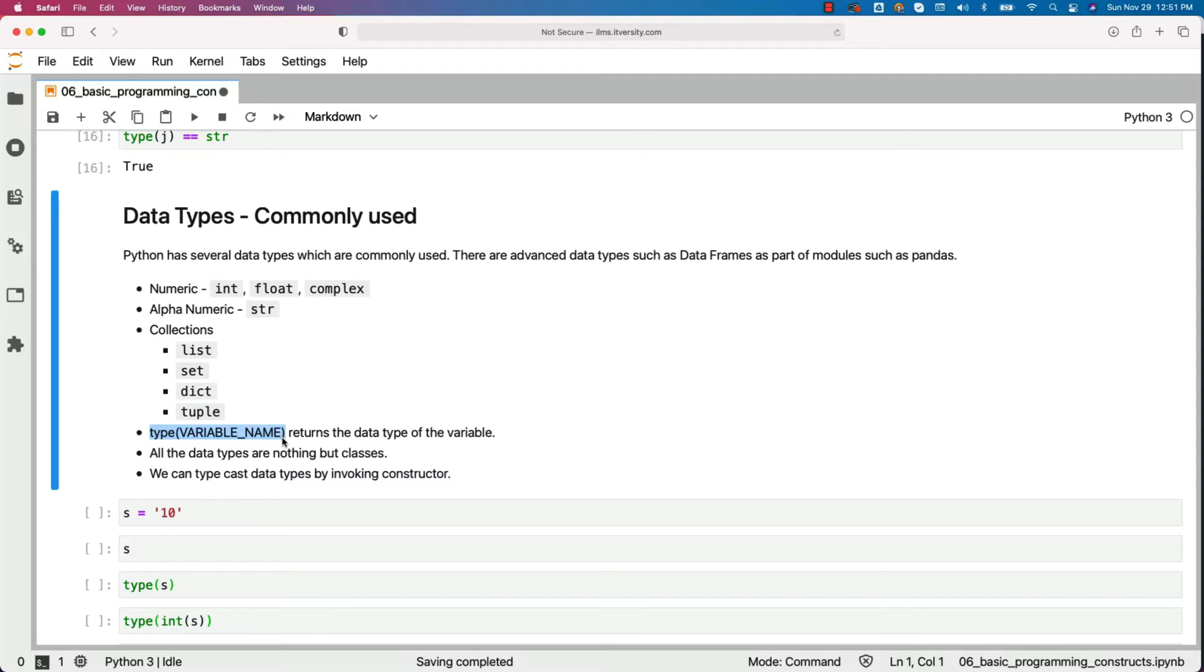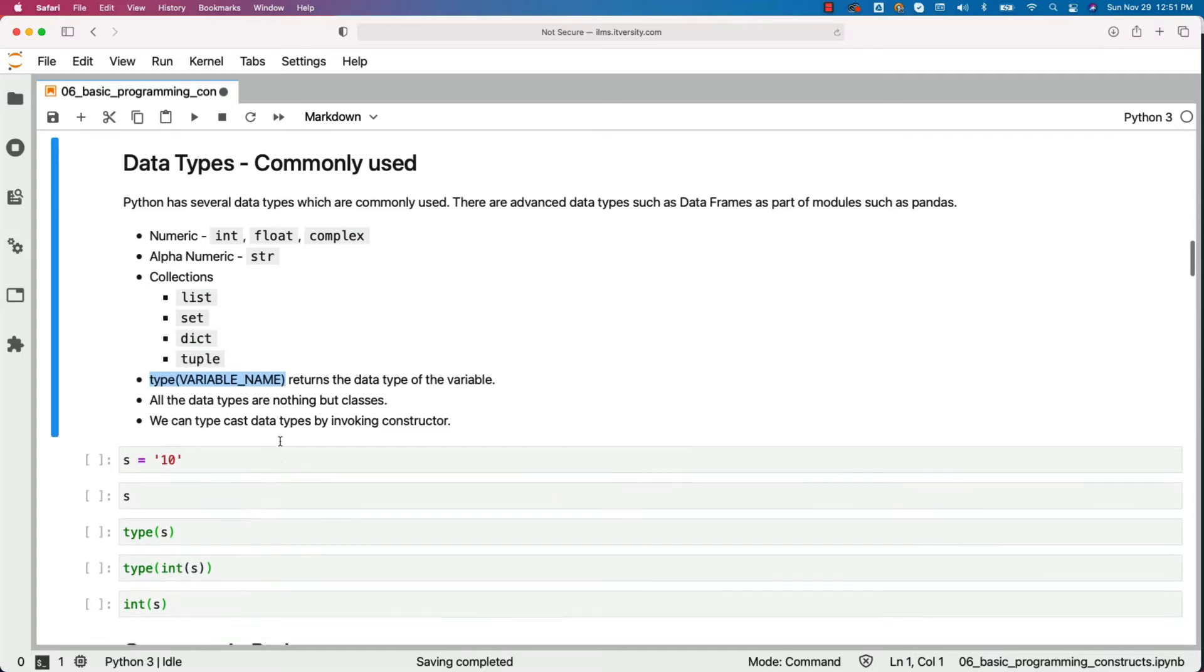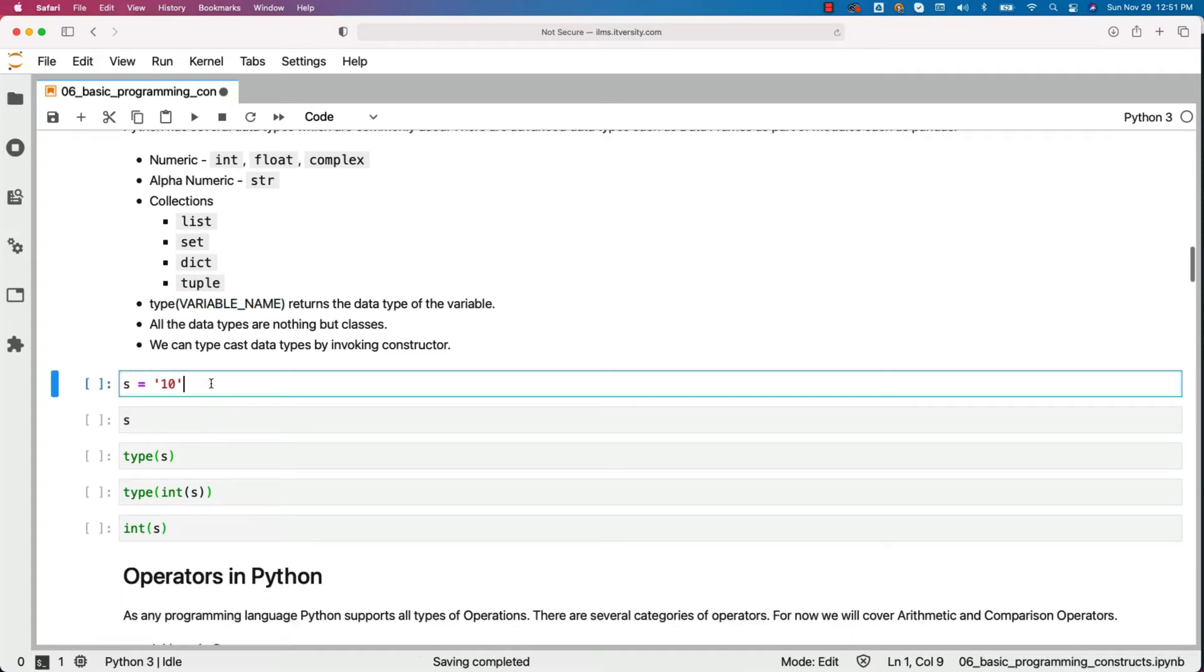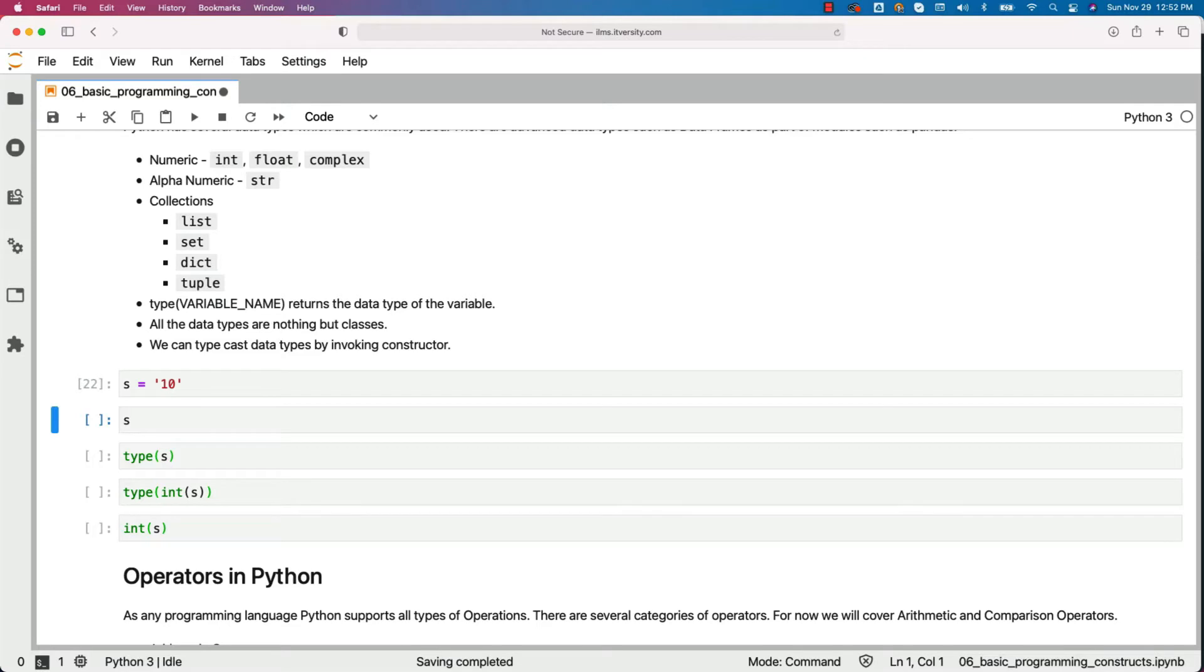In this case, the data type of the variables are nothing but classes. We can typecast data types by invoking constructors. For example, when I say s equals '10', s will be of type string. However, the value in that string is numeric, which means we can convert it to its original type, which is integer.